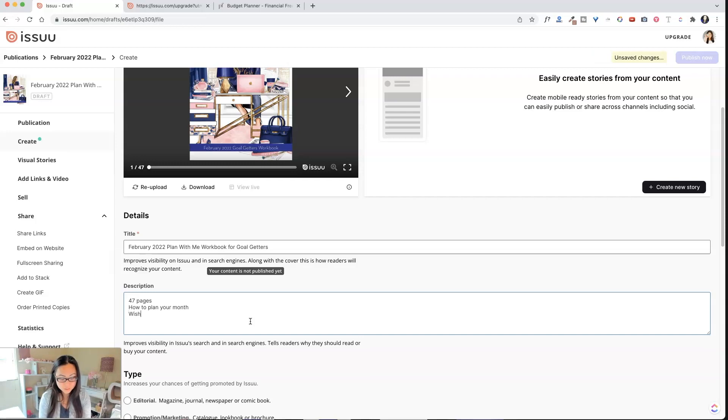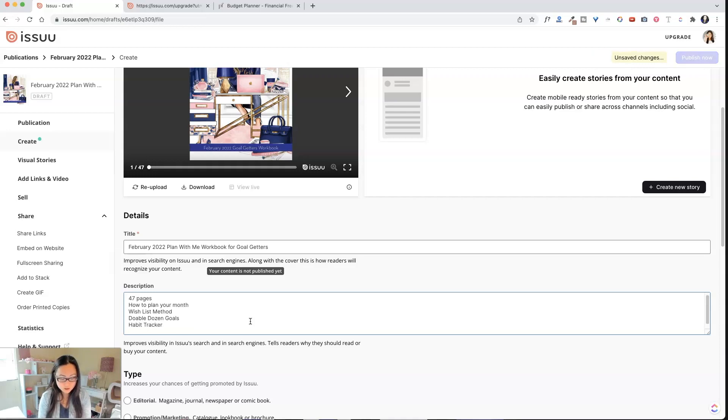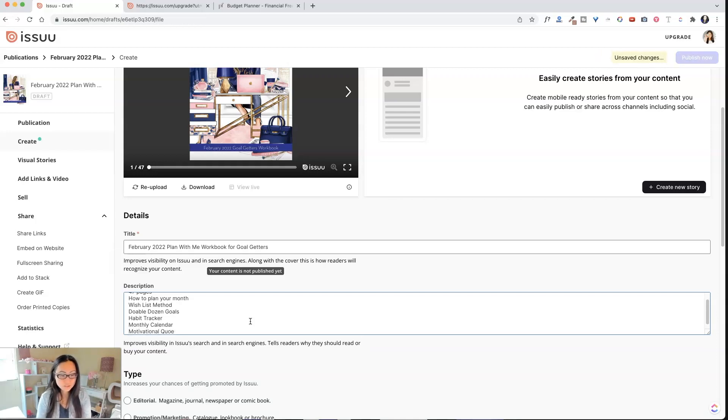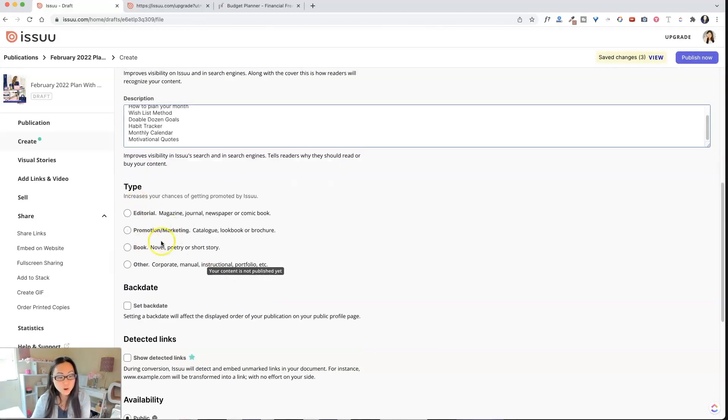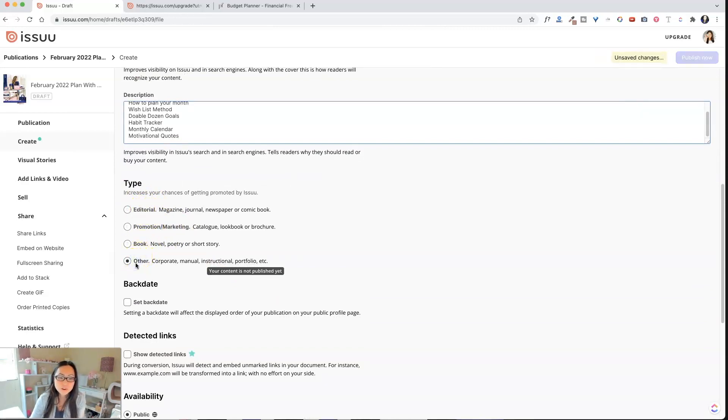So 47 pages is how to plan your month, the wishlist method, the doable dozen goals. What else is inside of here? The habit tracker. There's a monthly calendar. What else did I put in here? Quotes. Motivational quotes. This is why I don't write copy. I'm clearly not very good at selling this. Okay. So what kind of book is this? This is, I would just say, other.